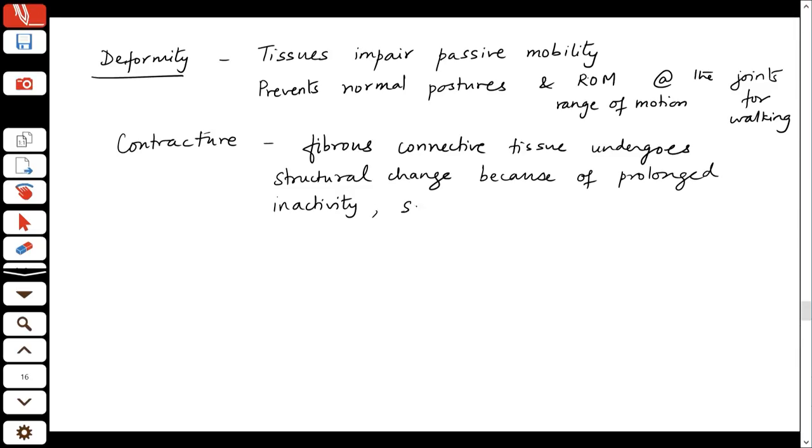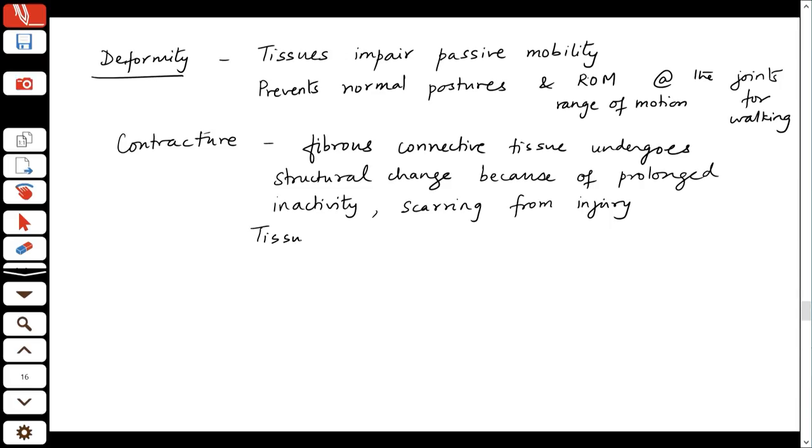Contractures can result from prolonged inactivity or scarring from injury. When you have a scar on your skin, that area is not as elastic — imagine that happening across a joint and you lose the full range of motion there. These tissues basically resist passive motion.